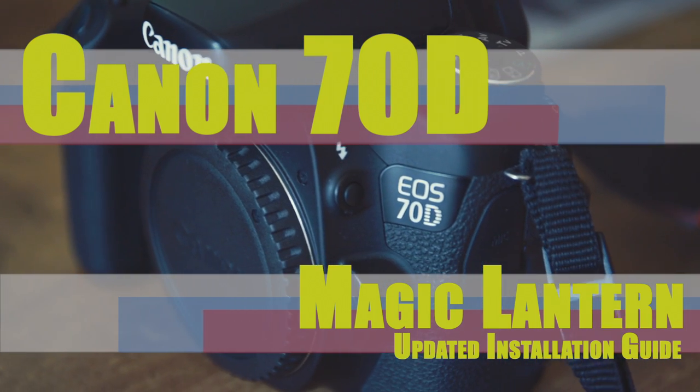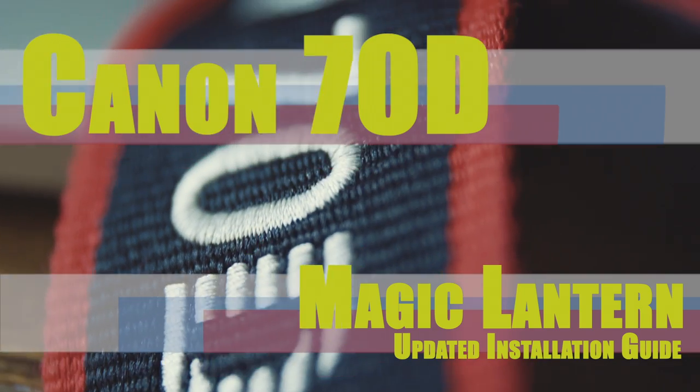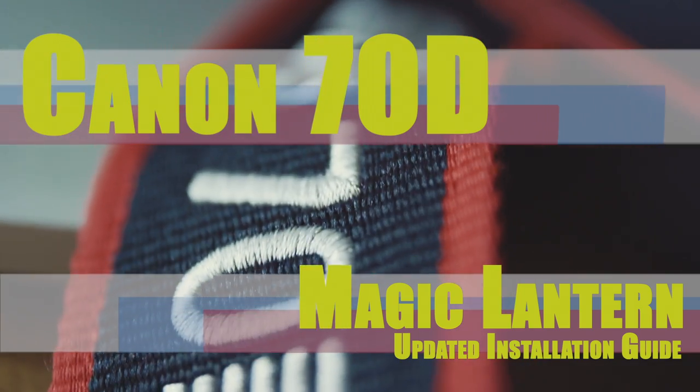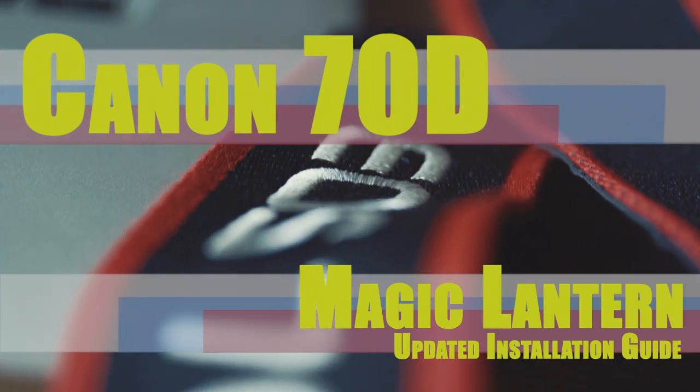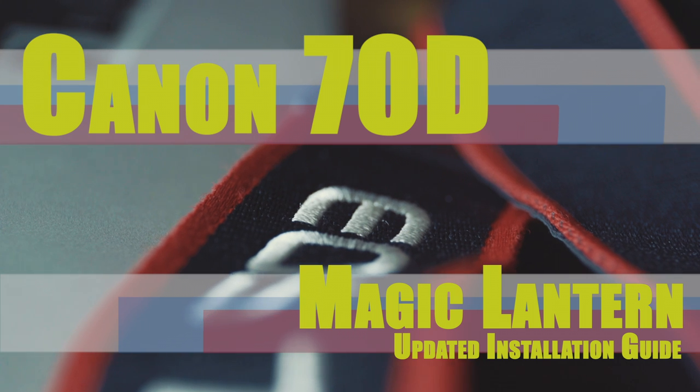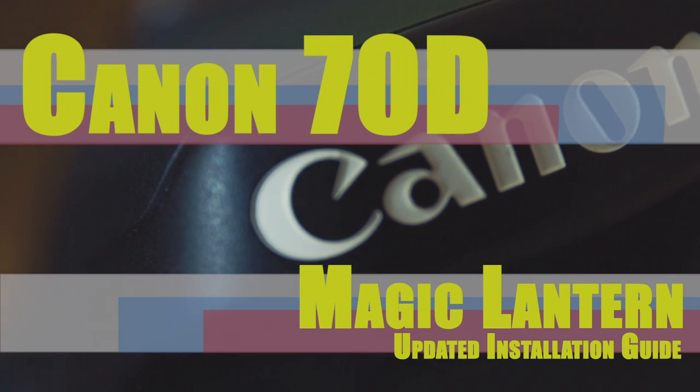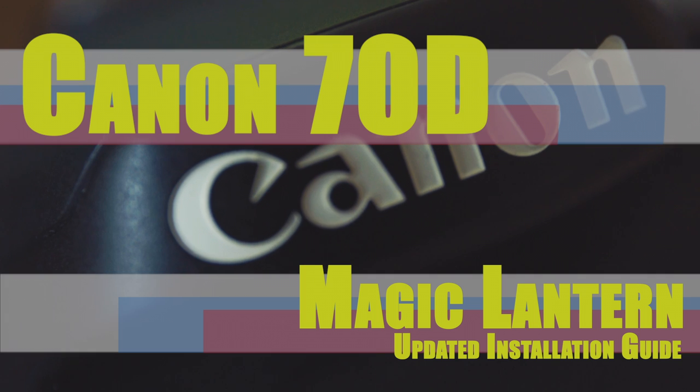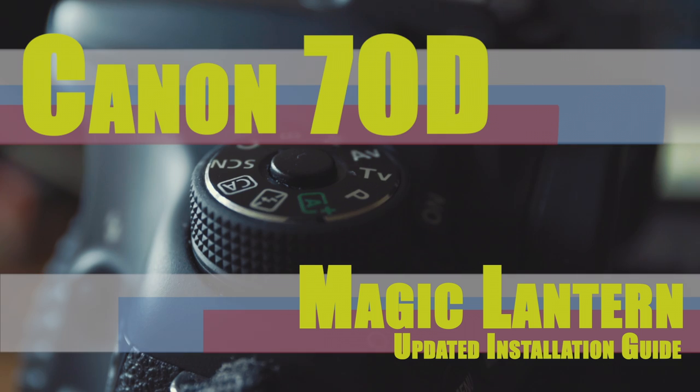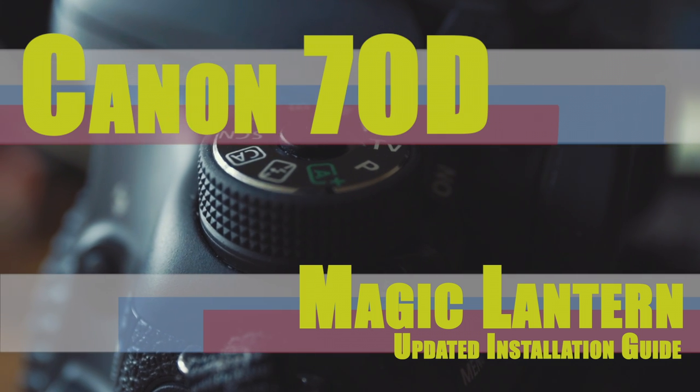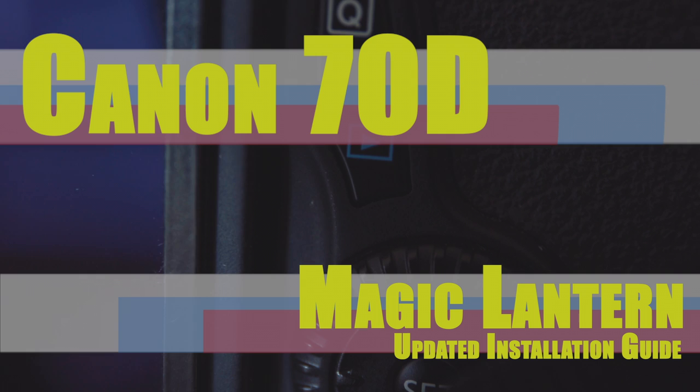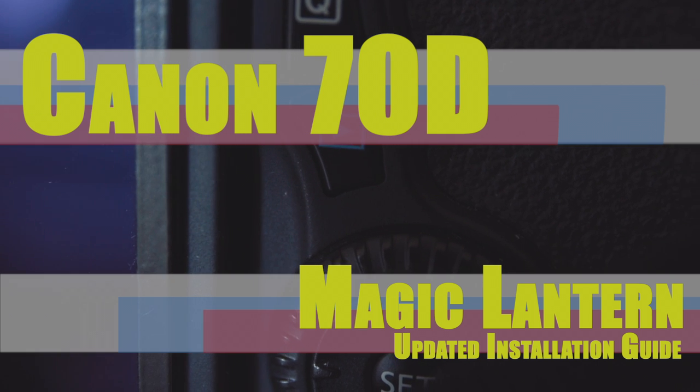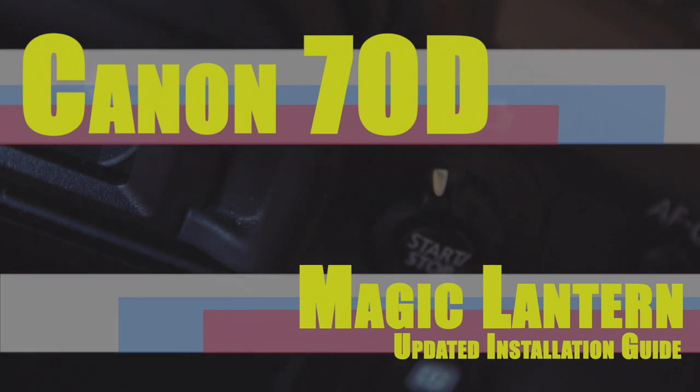It is important to note that Magic Lantern is essentially a hack to your Canon 70D and is not software officially endorsed by Canon. While I have not had any issues myself with Magic Lantern damaging my cameras, this does not mean that you will have the same results. There are risks involved with installing this software, so please do so at your own risk.